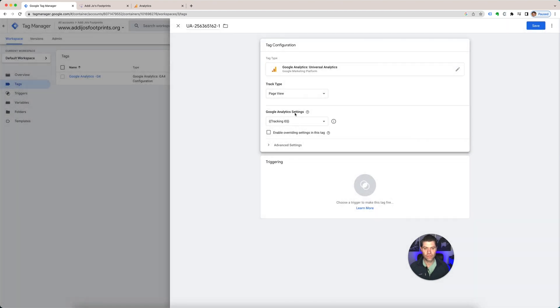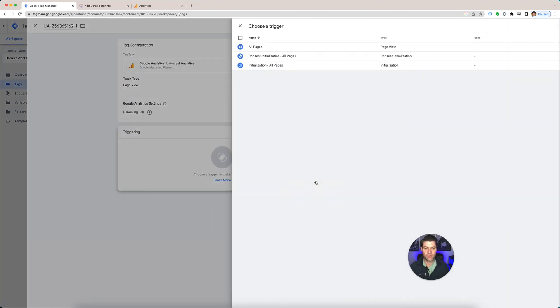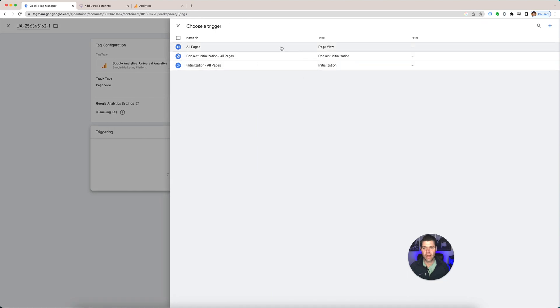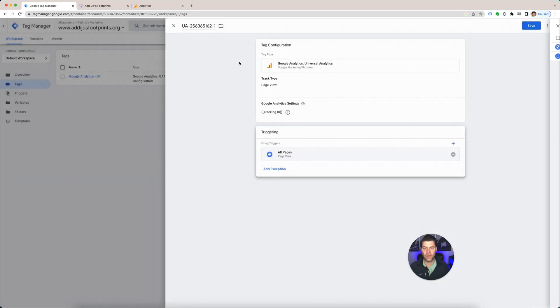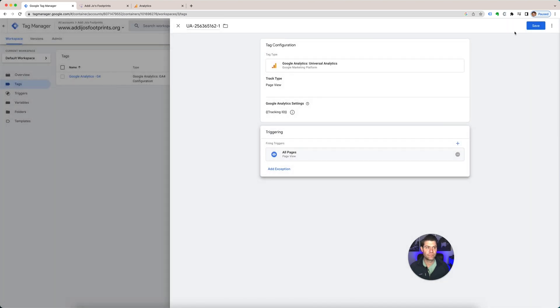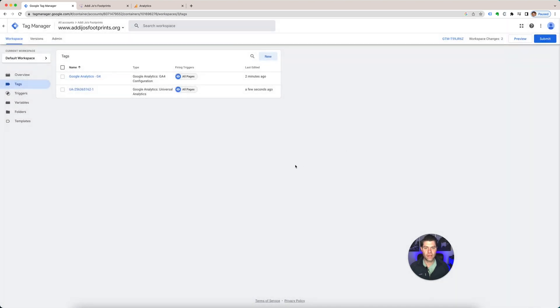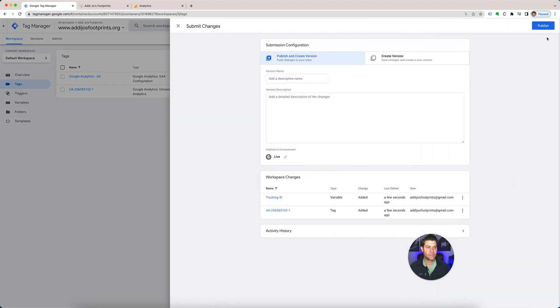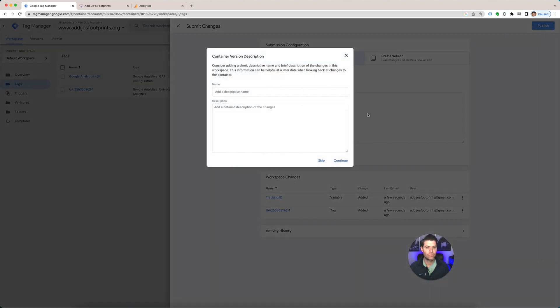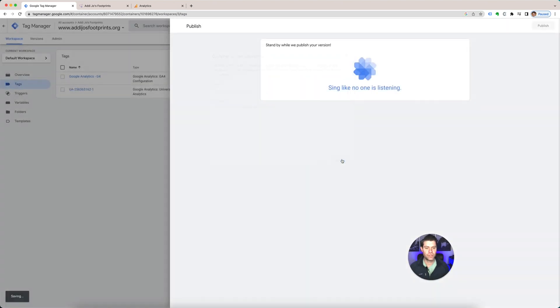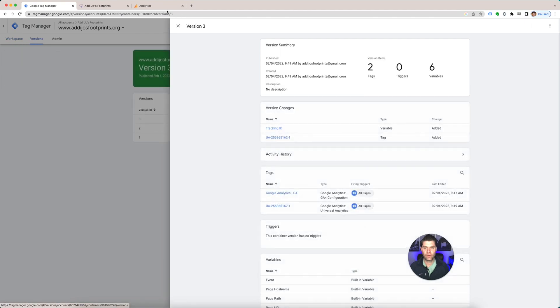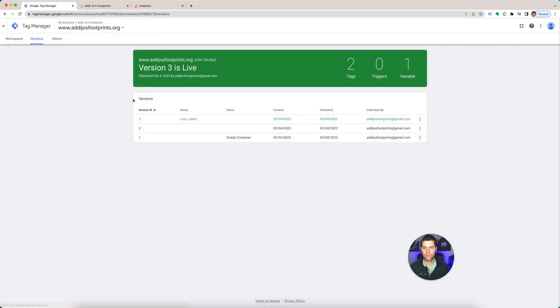So it's going to do your, you have your tracking ID here and it's going to be triggering once again on all pages. Save. Submit. Publish. Continue. And now you have it set up on both.